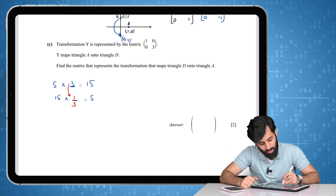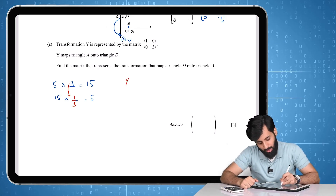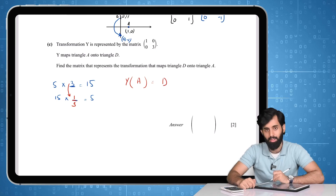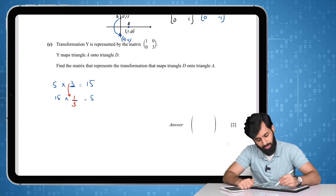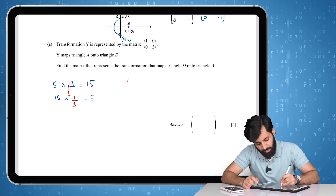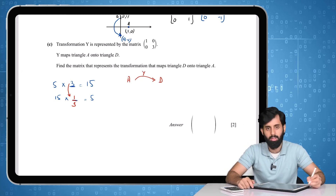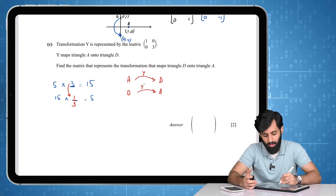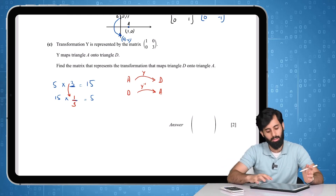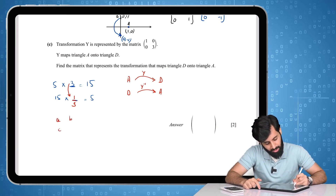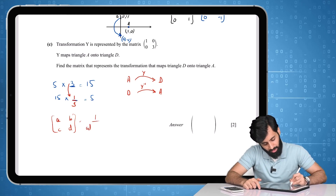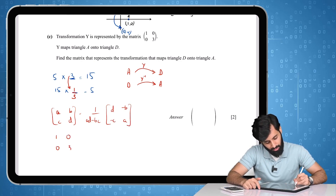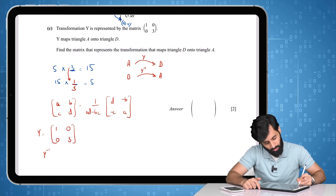So when transformation Y applied to A gives D, the transformation that brings D back to A is Y inverse. All you need to do is find the inverse of the matrix [1, 0; 0, 3]. The formula for a 2×2 inverse is: (1 / (ad - bc)) × [d, -b; -c, a]. Here, ad - bc = (1×3) - (0×0) = 3.